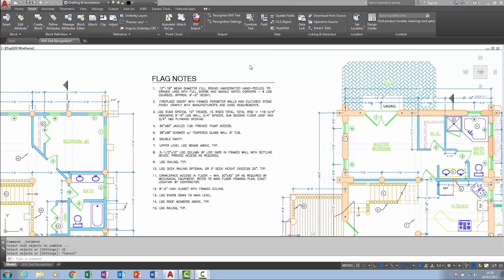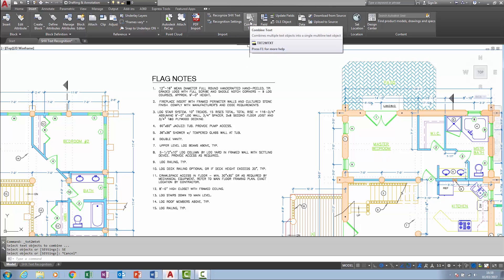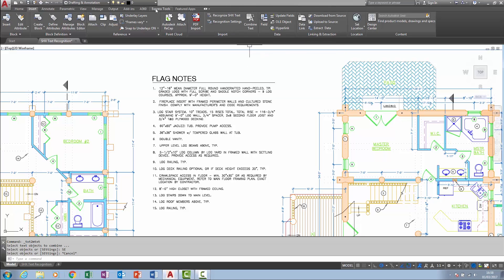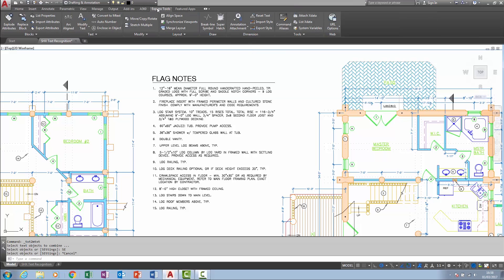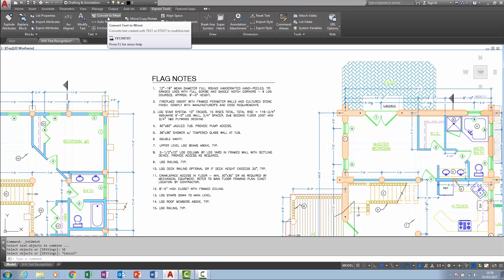The new Combined Text Tool, as seen here, is in fact the same tool that can be found within the Express Tools tab, text panel, called Convert to MText. It's just been tweaked a little.